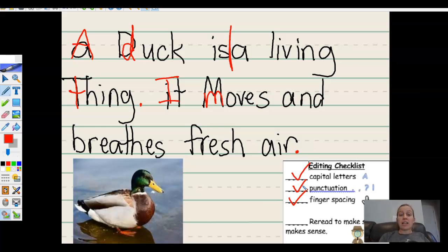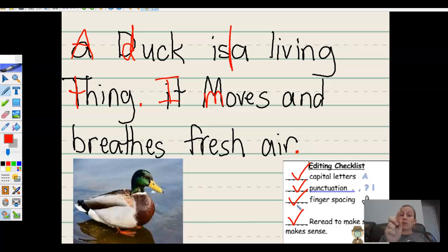Now I'm going to read it again to make sure it makes sense. A duck is a living thing. It moves and breathes fresh air. On the next slide, press the blue arrow. You are going to use the checklist to check for my mistakes. Bye!